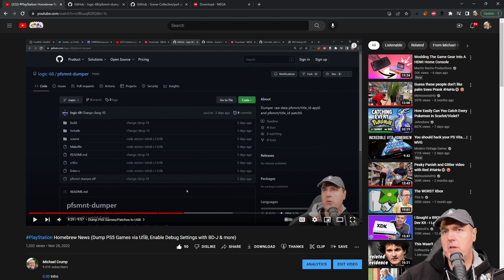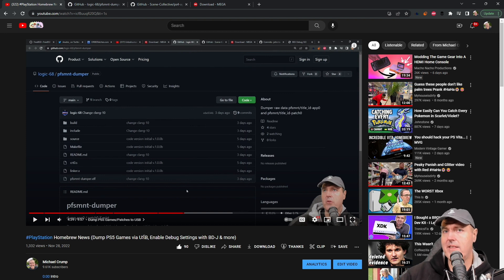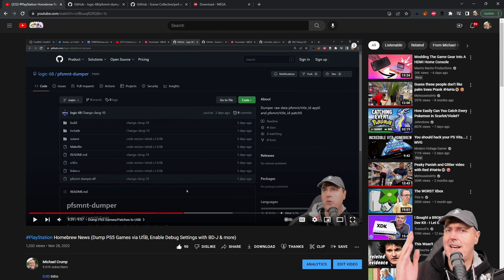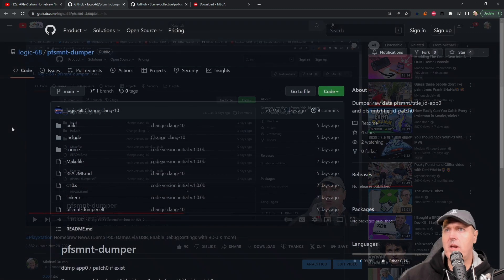What I thought I would do today is take a closer look at this and actually run it over on our PlayStation 5. Let's go ahead and get started right now.